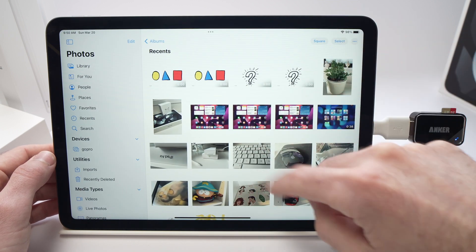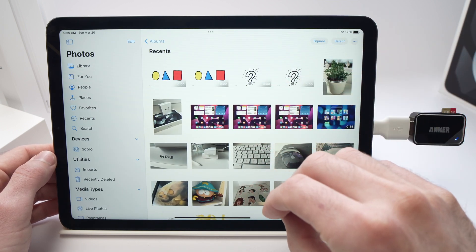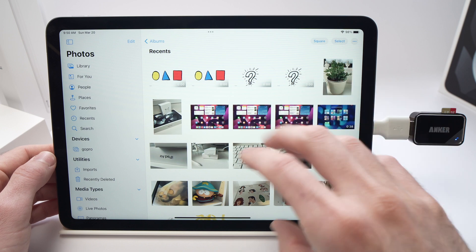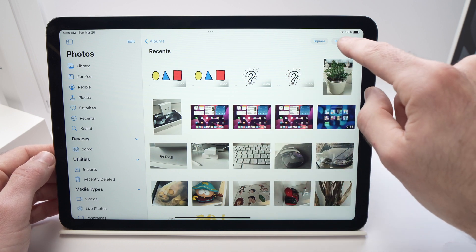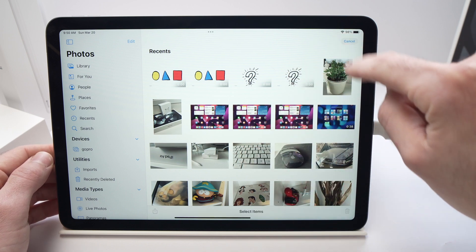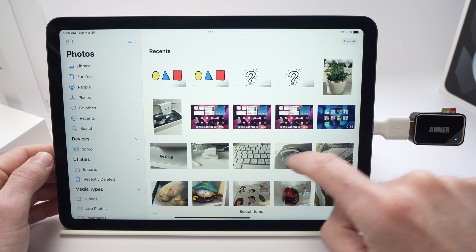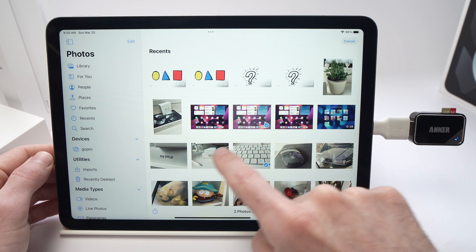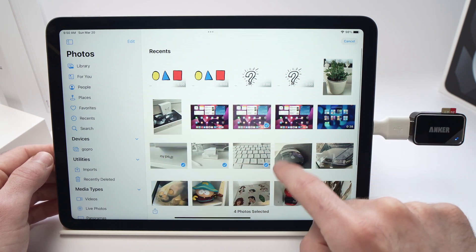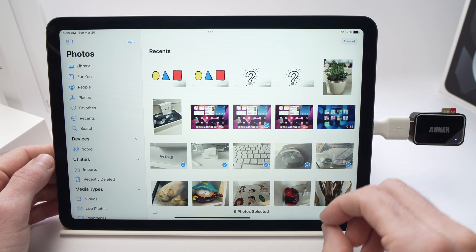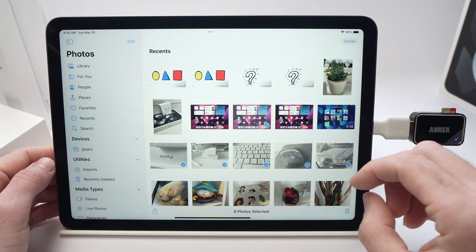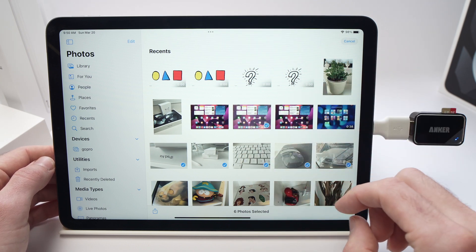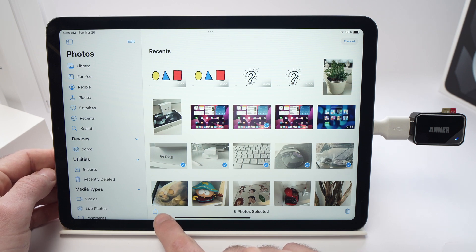Once you're here, if you want to select photos and videos that are on your iPad, all you have to do is press the Select button on the top right corner and then pick which ones you want to transfer. Let's say I want these. Once you're done, you're going to press on this small icon here on the lower left side.